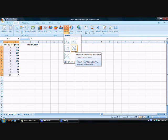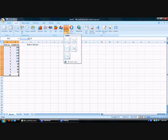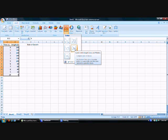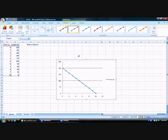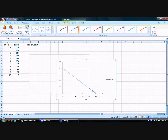So what I'm going to use for this tutorial is a scatter plot with straight lines and markers. If you have your values highlighted, you go through the Insert, go to Scatter Plot, and then click this one here, Scatter with Straight Lines and Markers. It's going to generate a graph for us, and we're going to move it over here.